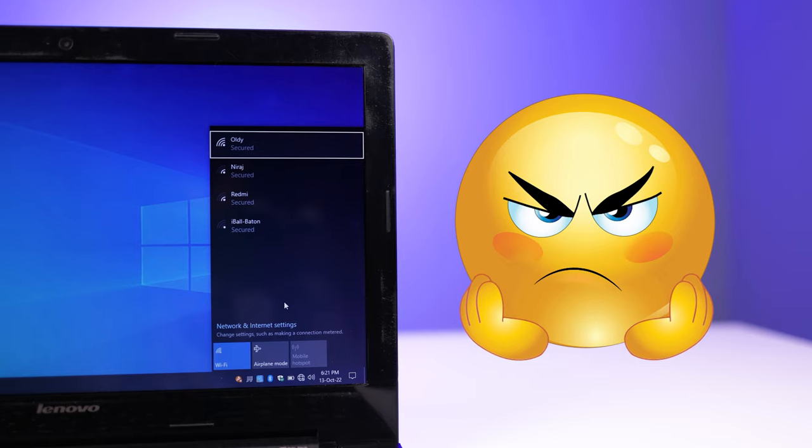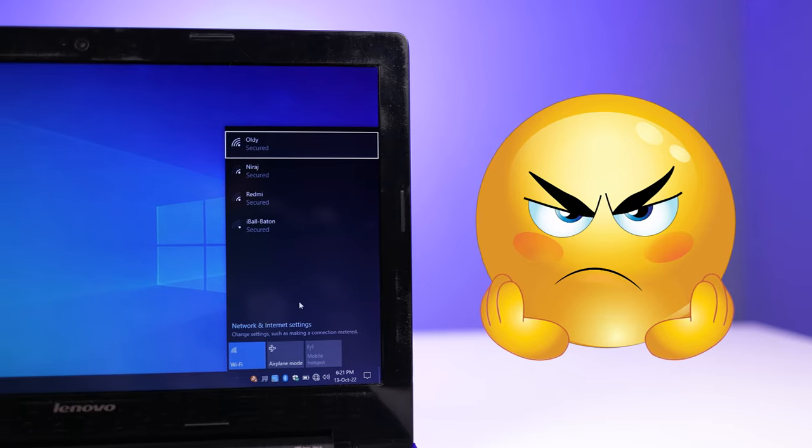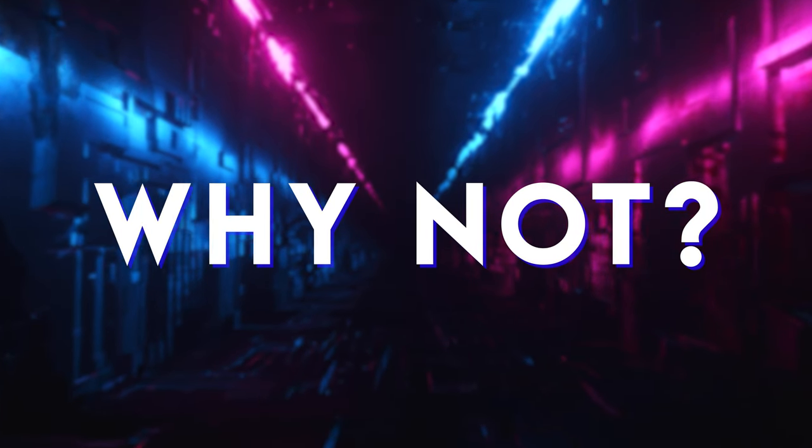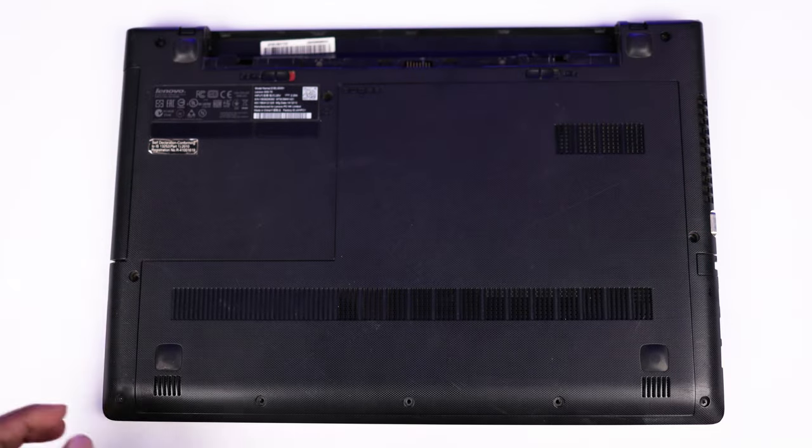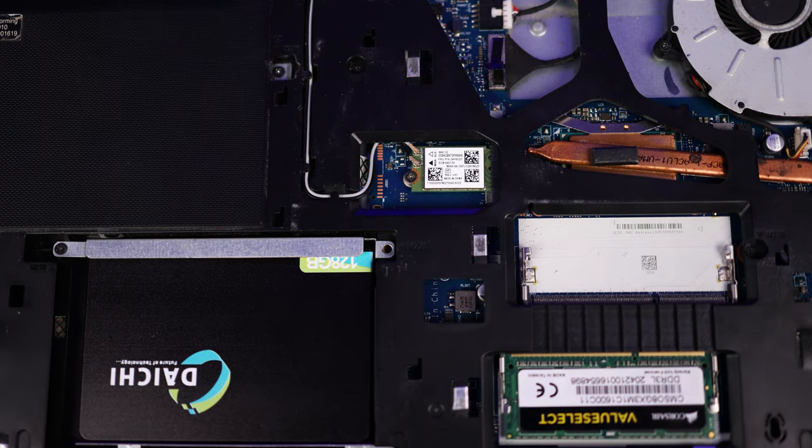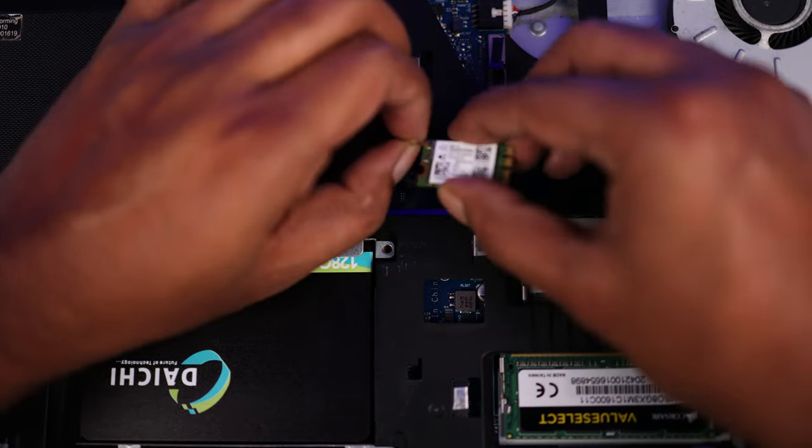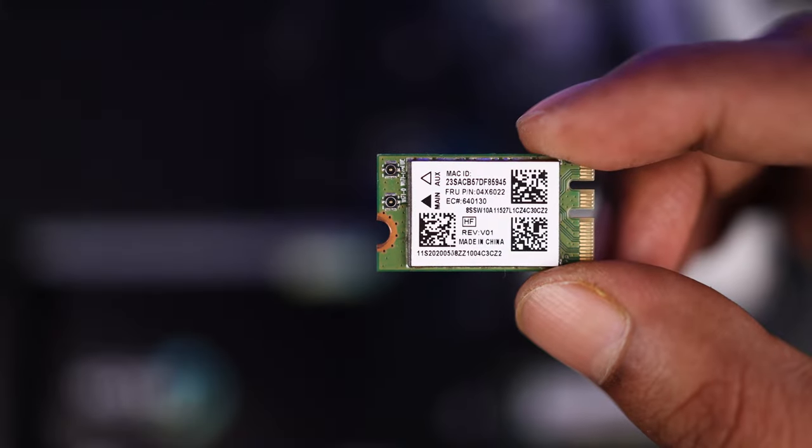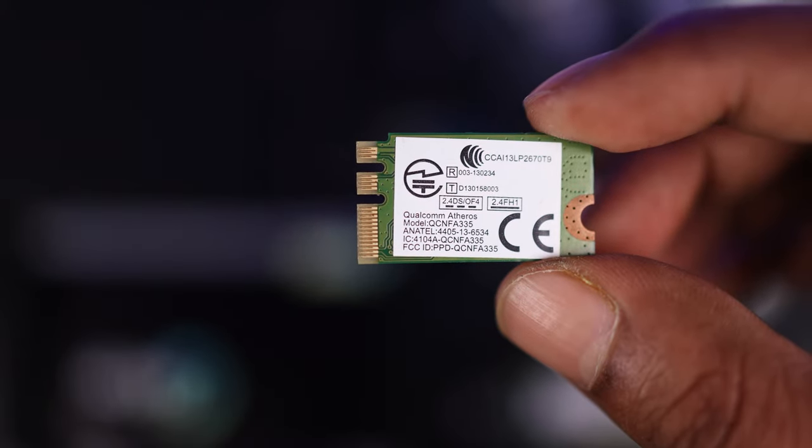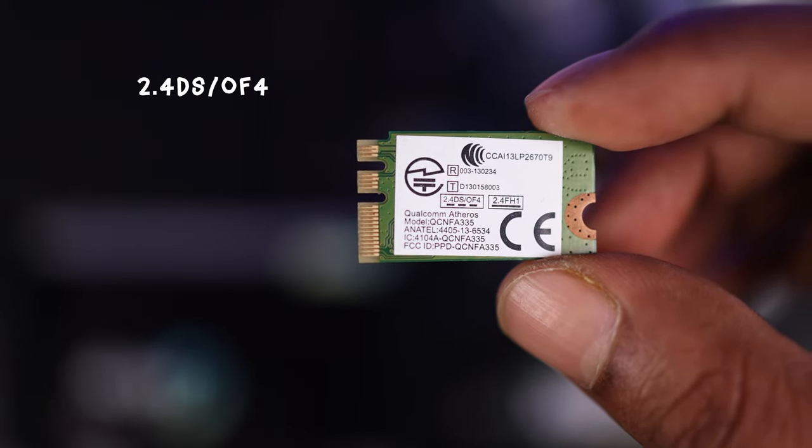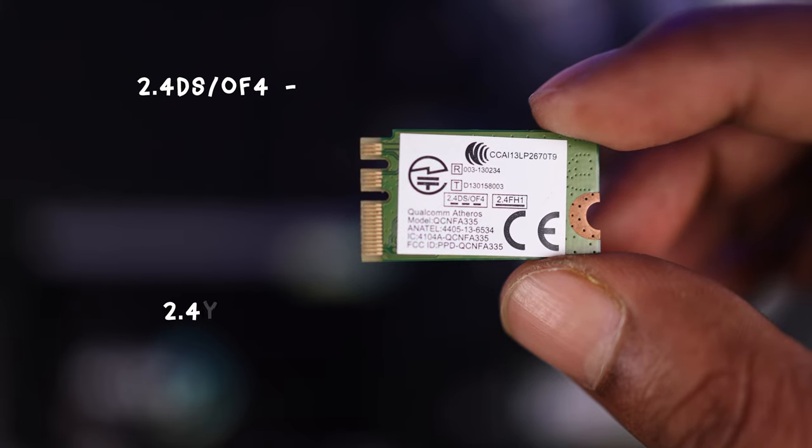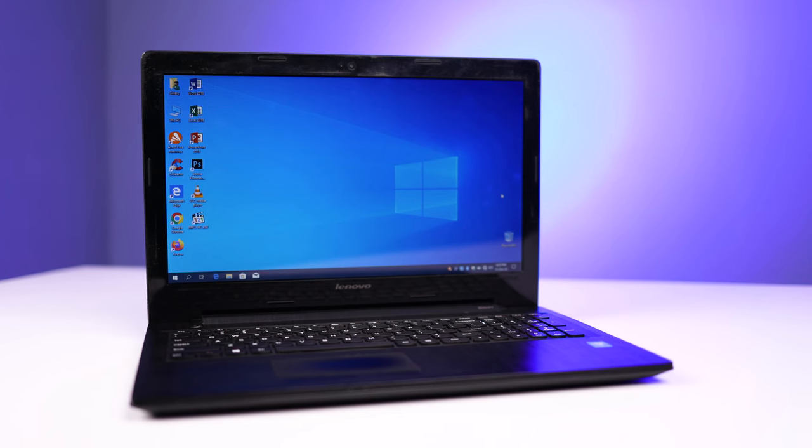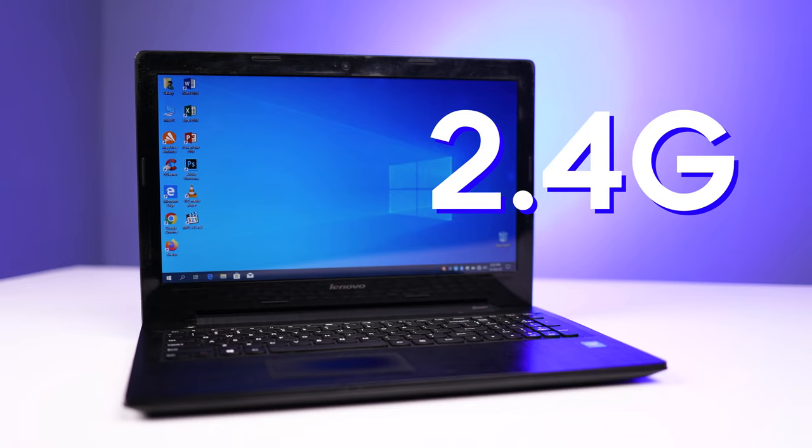So let's find out why not. If you open the laptop and if you access the WiFi card of the laptop, here is the WiFi card of this laptop. If you check the back of this card, here it's written 2.4 DS and 2.4 FH1.